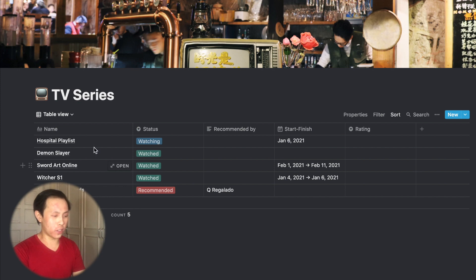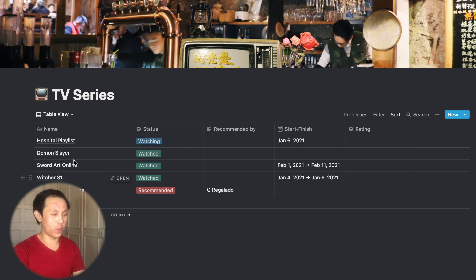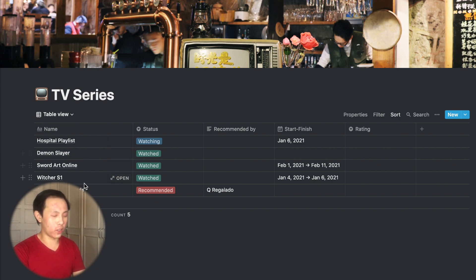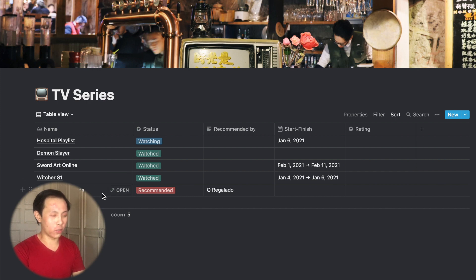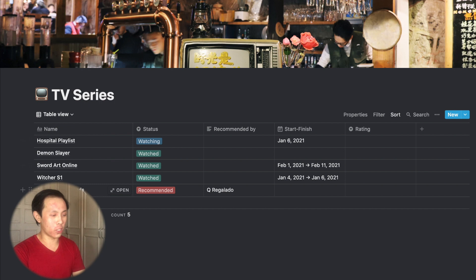So I have this setup similar in my other pages. So here for TV series, I have the list of the shows that I'm watching. So like Hospital Playlist, that's one that I'm currently watching. And here I have the other shows that I recently finished, Demon Slayer, Sword Art Online, Witcher Season 1, and so on. And here I have recommended from my friend, Alice in Borderlands. So that's something that I will go to watch once I'm done finishing Hospital Playlist.